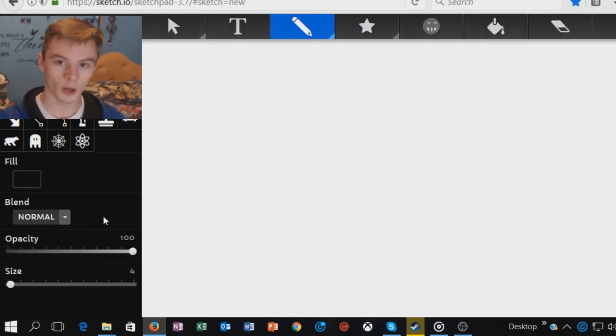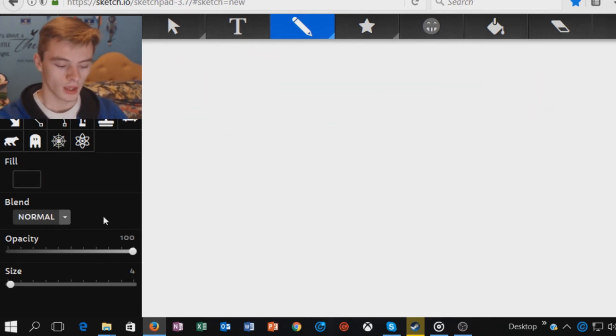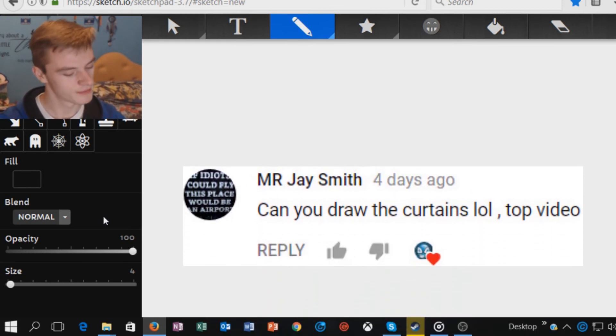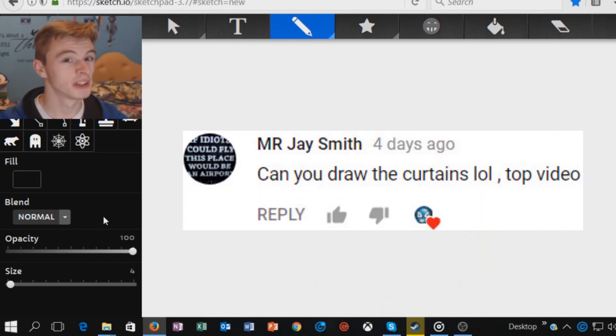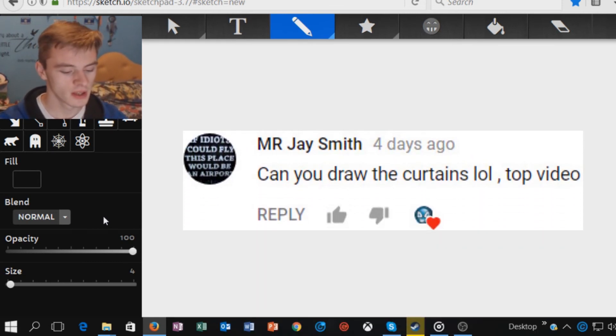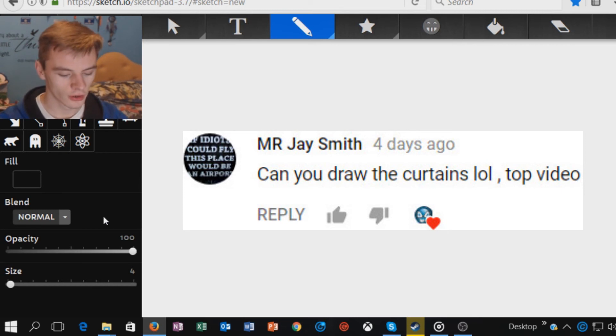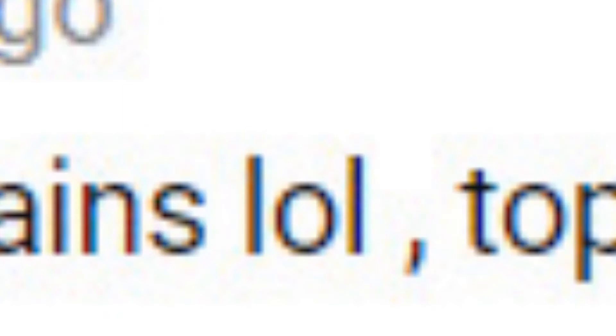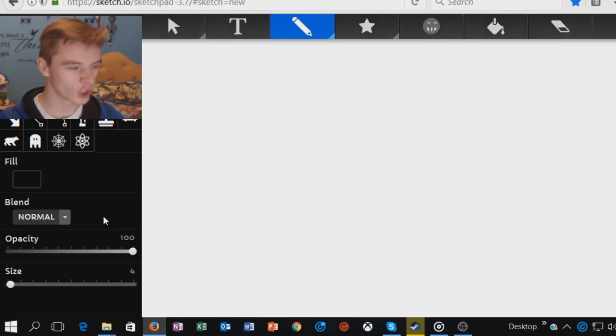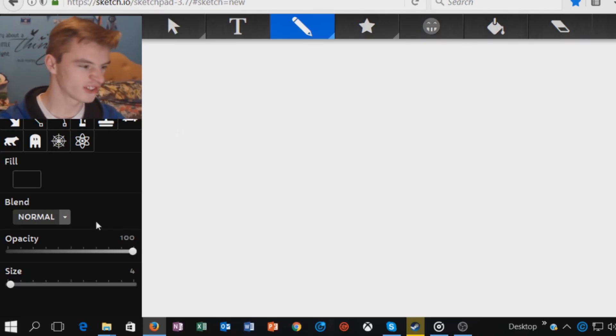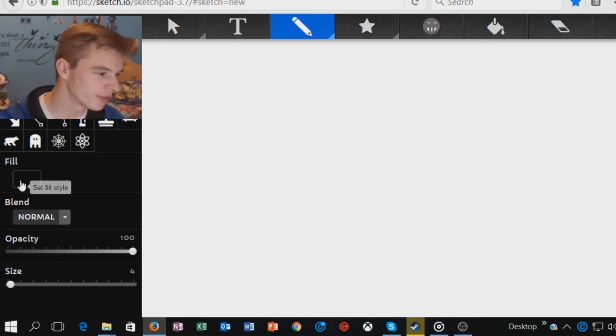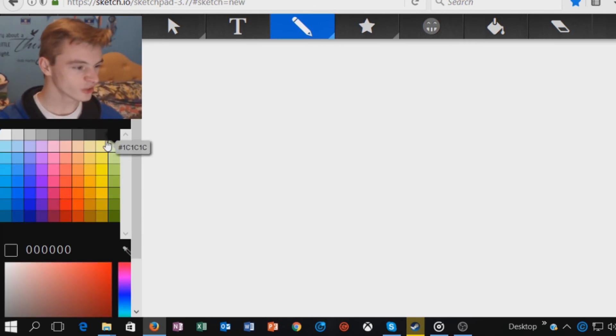We've got a last comment for today, which is Mr. J Smith. This could be the last one. Can you draw the curtains. Lol. Why curtains? Is there a fascination about curtains? They're a fetish or something.